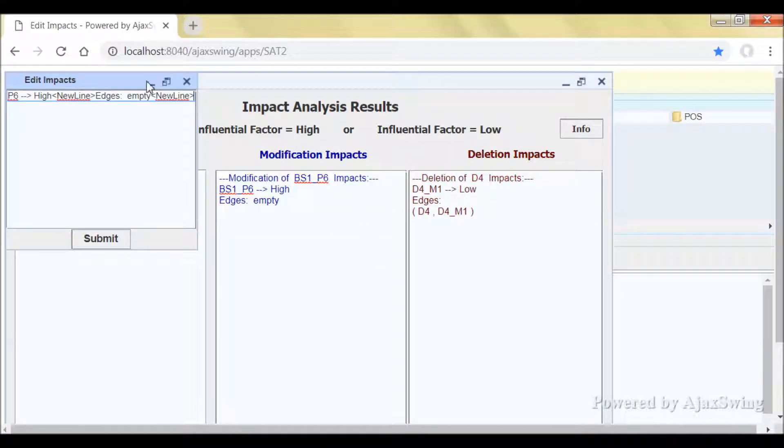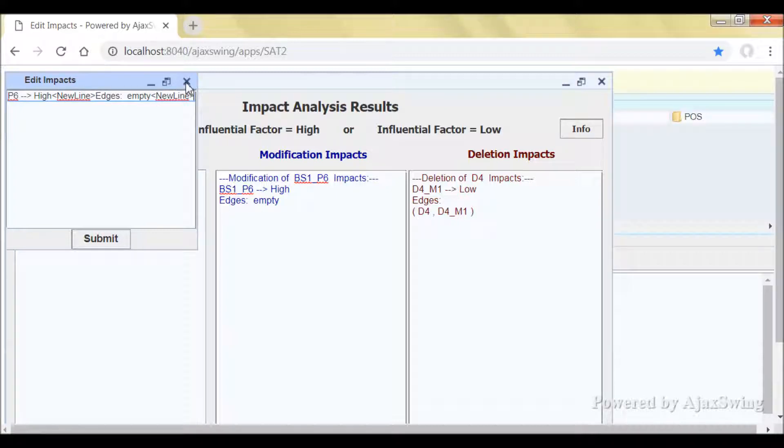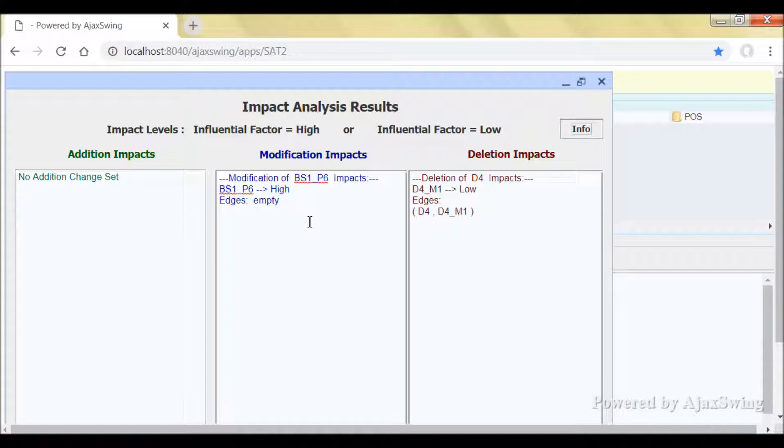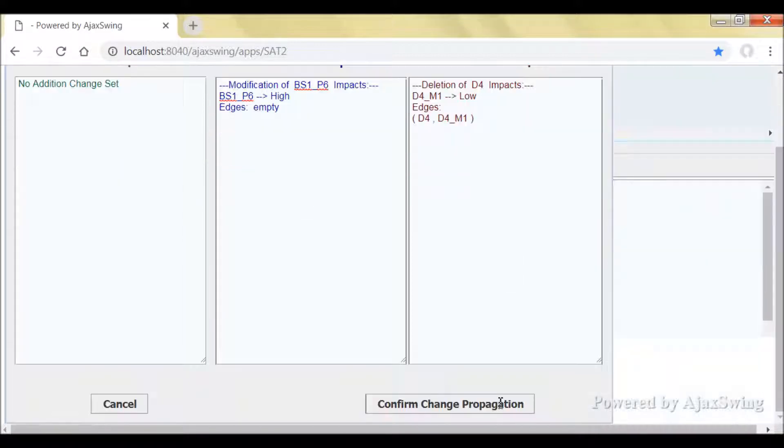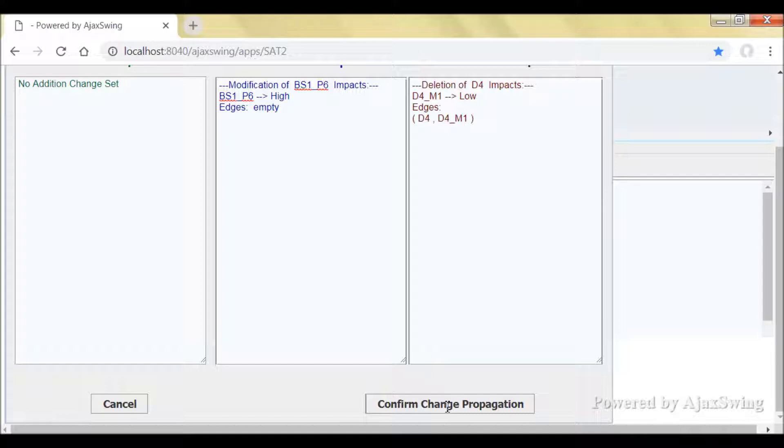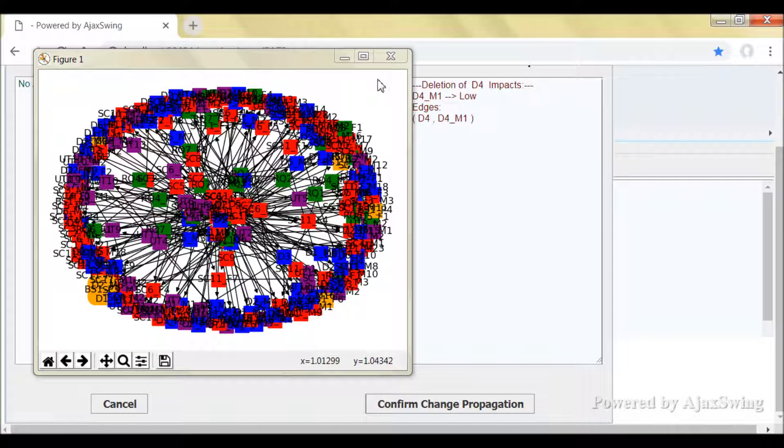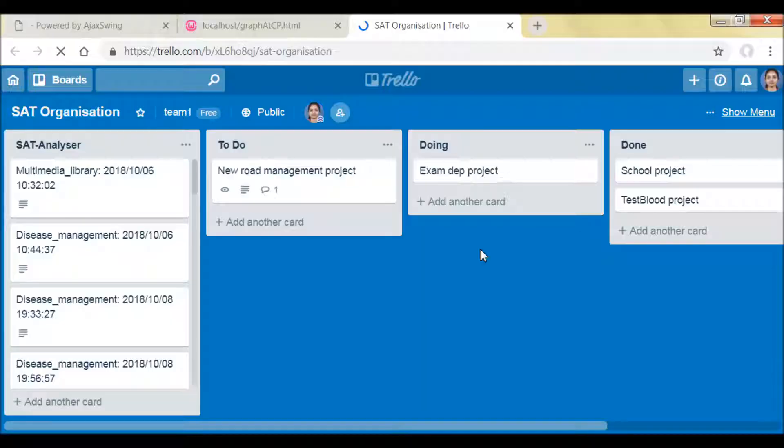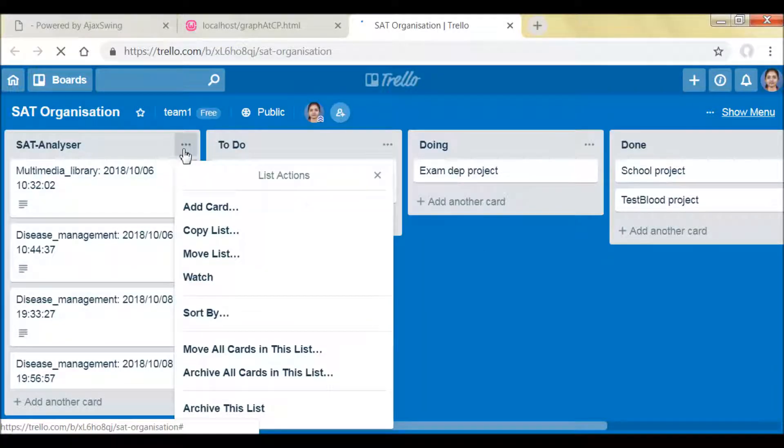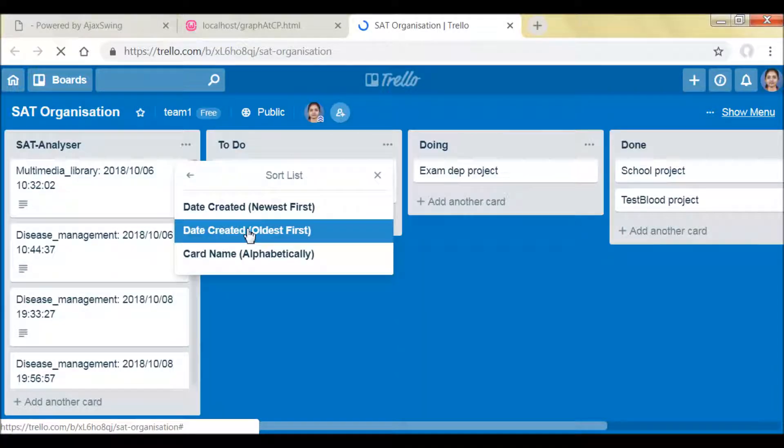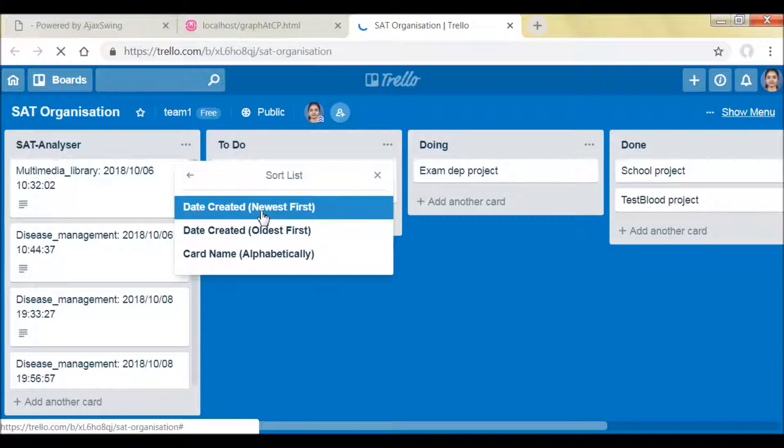And once the impact analysis results are confirmed, you can proceed with the change propagation. And then you will get the changes propagated traceability graphs, completely similar to the standalone version.